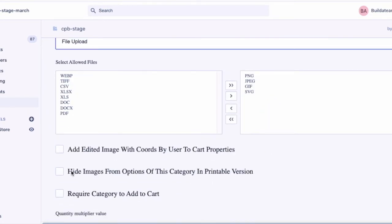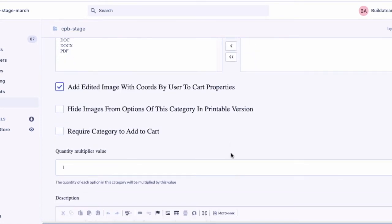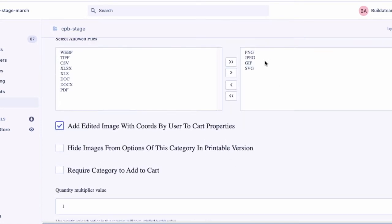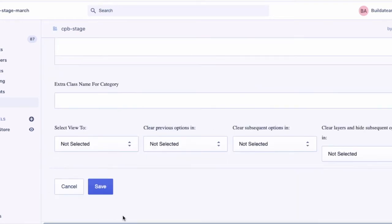Flag the checkbox 'add edited image with coords by user to cart properties'. Types of files by default set as image files. Save.